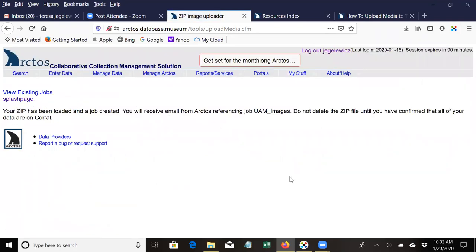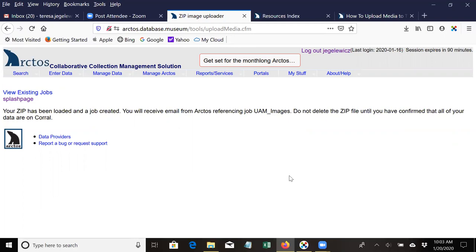You'll get a message that says your zip file has been loaded, and then the next step is to wait for an email from TAC, which will send you a CSV file that you can then modify a bit to add all the metadata for this media to the media in Arctos. And then also you can create relationships to the media between cataloged items, agents, and other things.